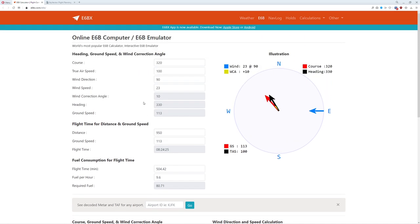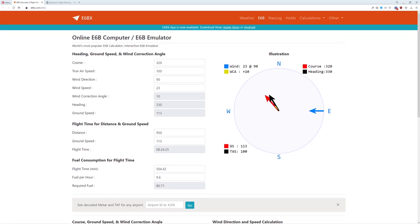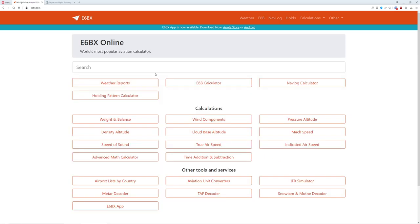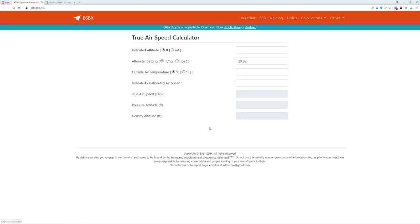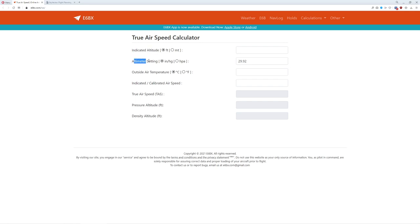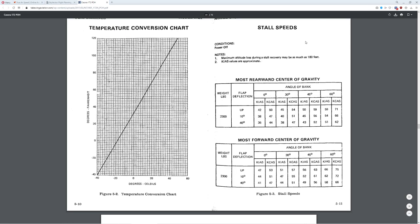So let's go ahead and take a look at our first calculation we're going to be interested in today, and that's something called true airspeed. True airspeed is a messy, messy calculation. Let me show you why. I'm going to go back to our main E6B. True airspeed is a function of a lot of things. It's a function of our indicated altitude, that's the altitude you read off your altimeter. It is a function of your altimeter setting. It is a function of your outside air temperature. It is a function of your calibrated airspeed. Calibrated airspeed, what is that? Let me go grab a POH real quick.